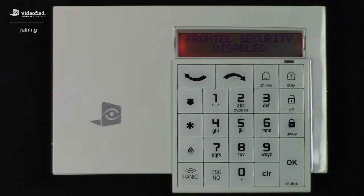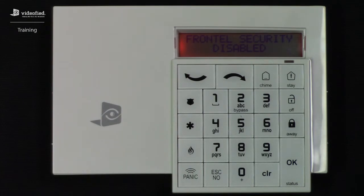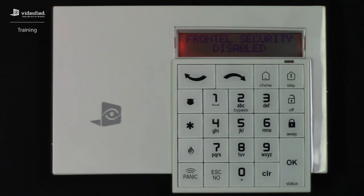Currently, Frontel Security is disabled. When this parameter is disabled, the system will be unable to communicate alarm signals. This can be extremely useful when servicing the system, to ensure that the system does not try to transmit unwanted alarm signals to the monitoring station.